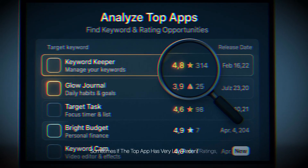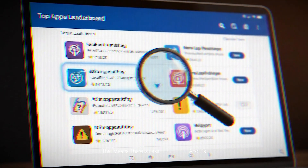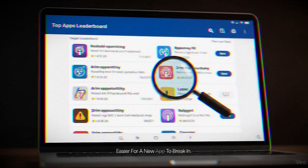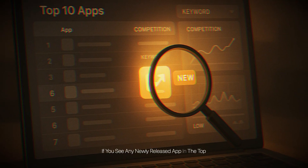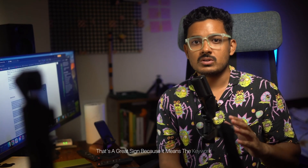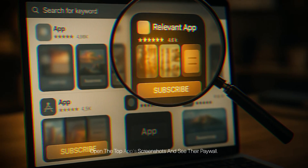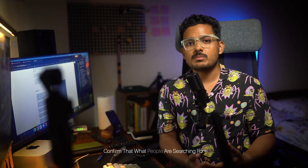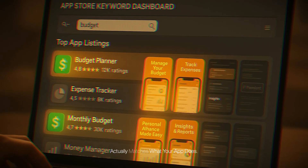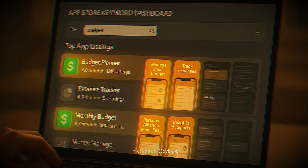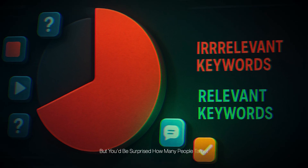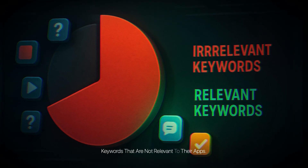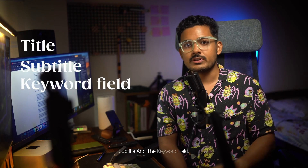If the top apps have very low recent ratings, that means there is less competition and it's easier for a new app to break in. Also, if you see any newly released app in the top 10 results for your keyword, that's a great sign — it means the keyword is not dominated by established apps. You also need to do a relevance check: open the top apps' screenshots and paywalls to confirm that what people are searching for actually matches what your app does.